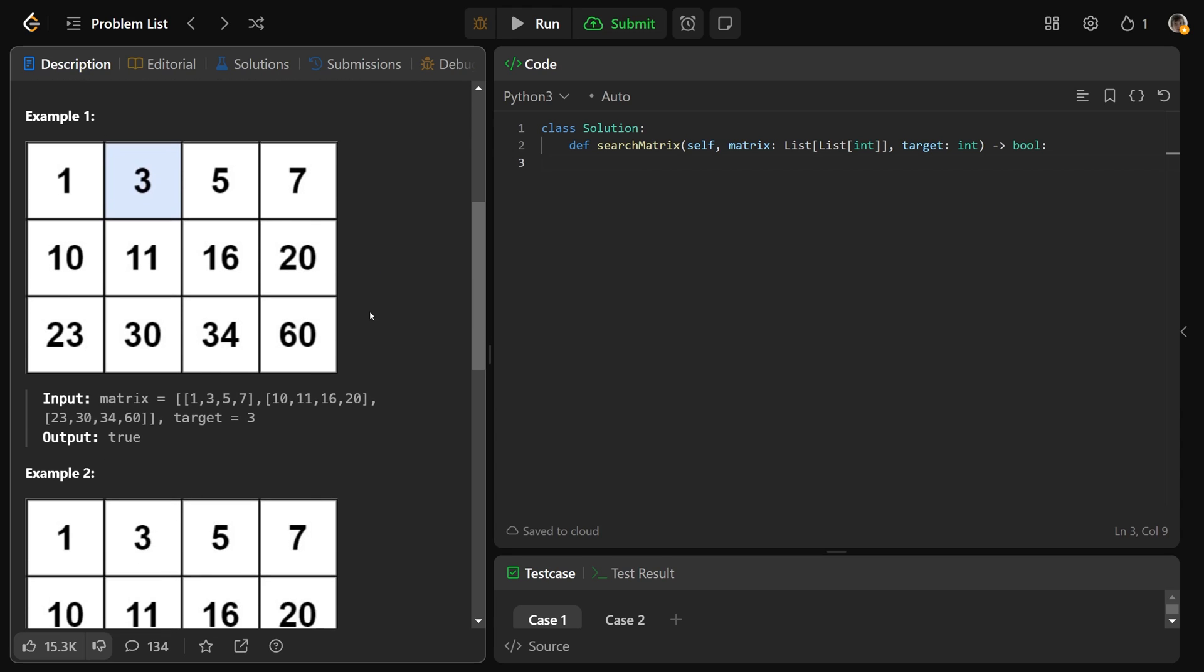Let's look at an example to make sure we understand. Given this matrix right here, which is represented by the 2D array: the list 1, 3, 5, 7, and the list 10, 11, 16, 20, and 23, 30, 34, 60.